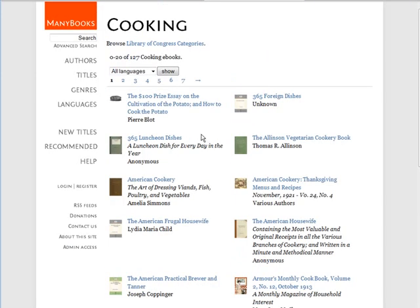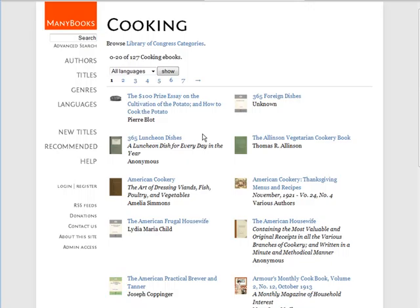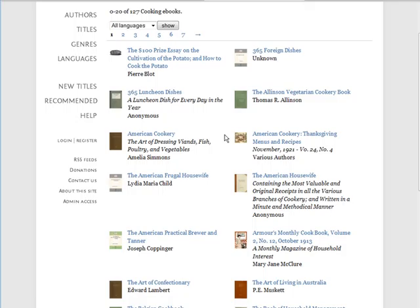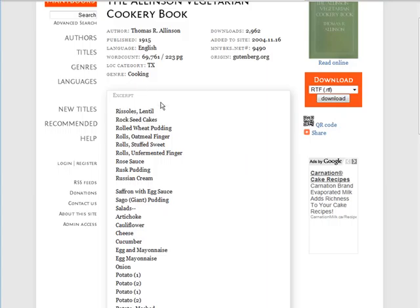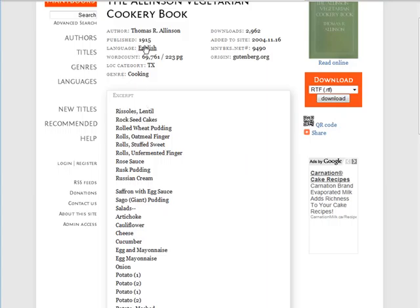Let's go to cooking. You can look through these until you find something that looks interesting and that you might want to create a product from. So let's say we're going to create a vegetarian cookbook, so you go into that product here.